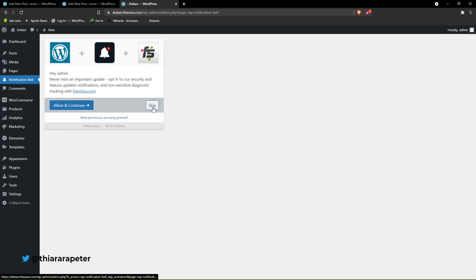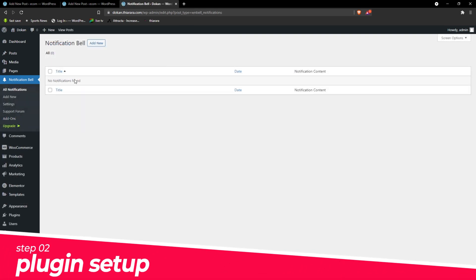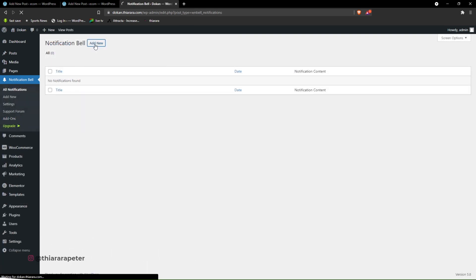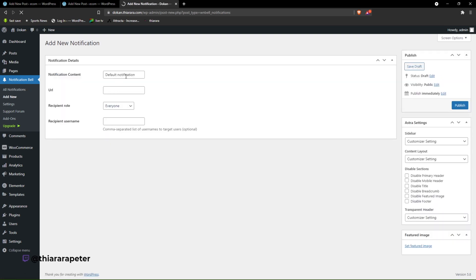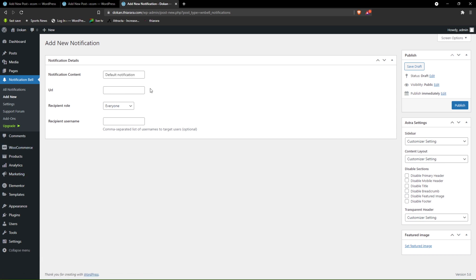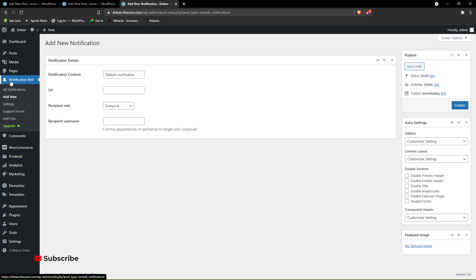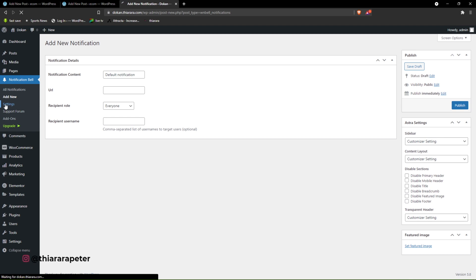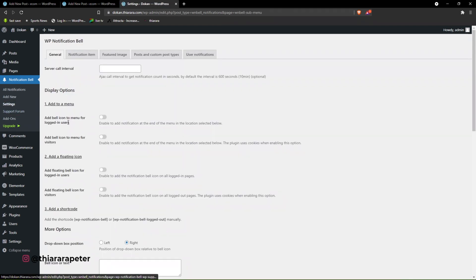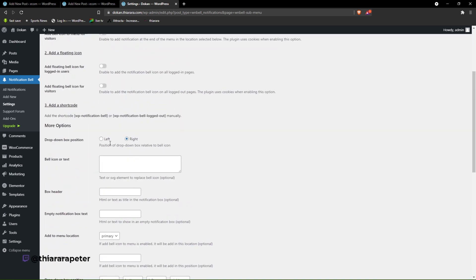After activation, you may have a pop-up window depending on the theme you're using — if you find it, just click Skip. We only need to add a new notification. On the dashboard menu, we have the button for Notification — don't click on it. Go to the Settings button. We need to add and configure several options.